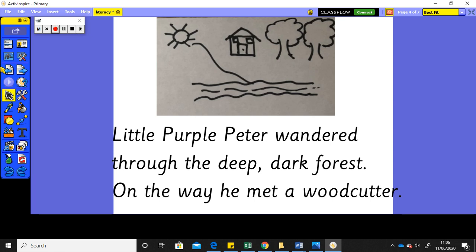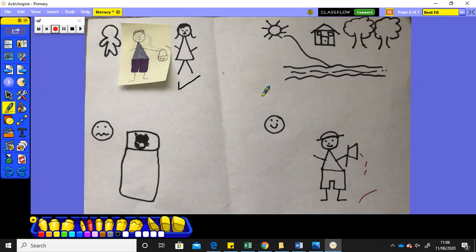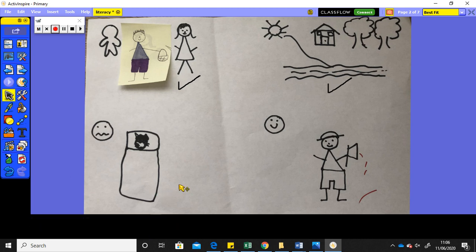Okay, so now I need to go back to my story planner and have a look at what I need to do next. So, I ticked it yesterday, didn't I? I had to say I've done the opening, I've done the setting, now I can tick that. Oh, now it's the problem part of the story.